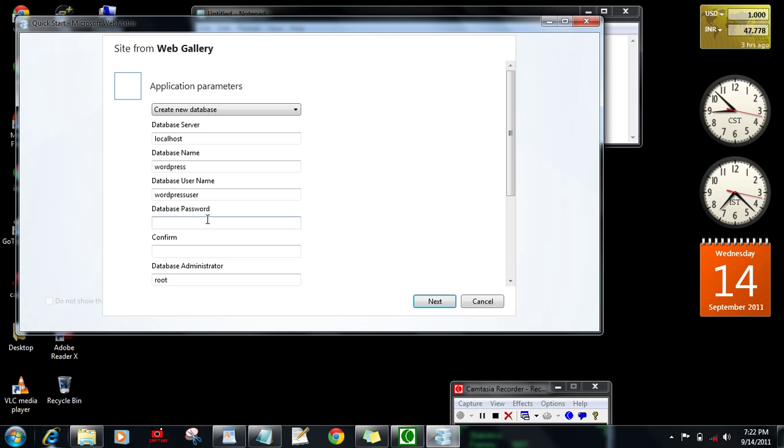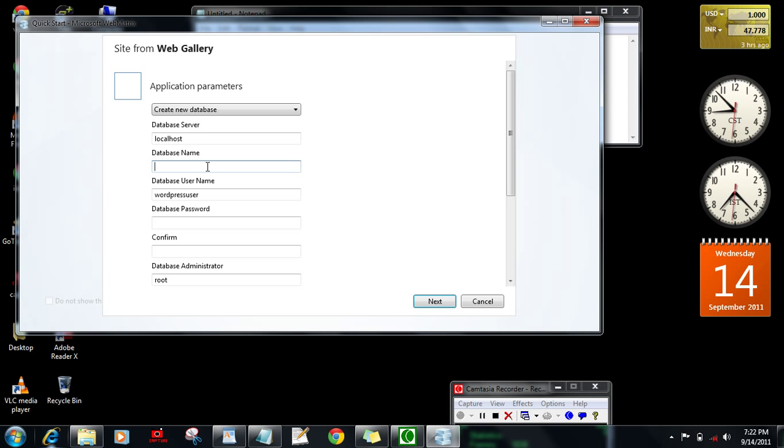Let's create database. Let it be as localhost database server. Then change the name of the database whatever you want. Now I'm going to put it here as iJunkie. Then what would be the user. Let's keep it same as iJunkie. And password.